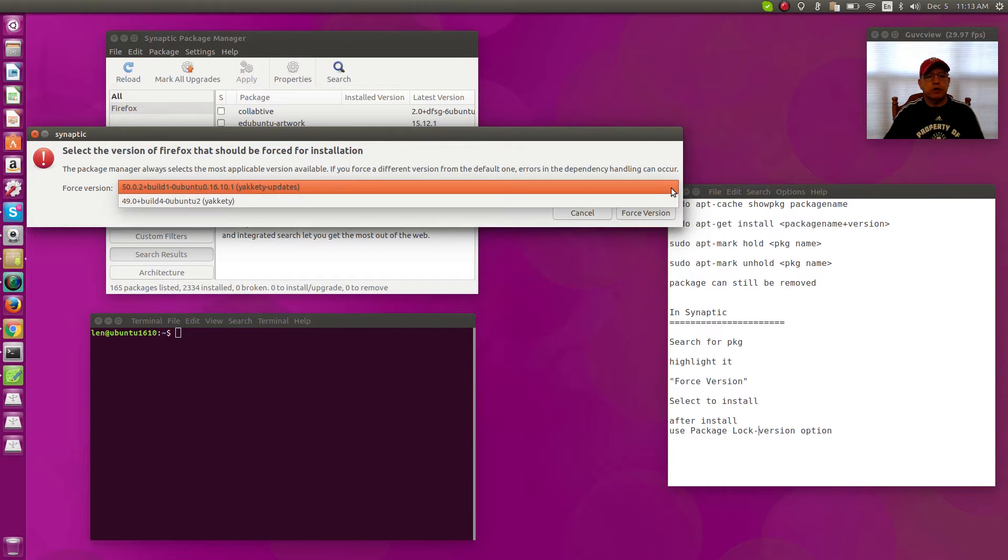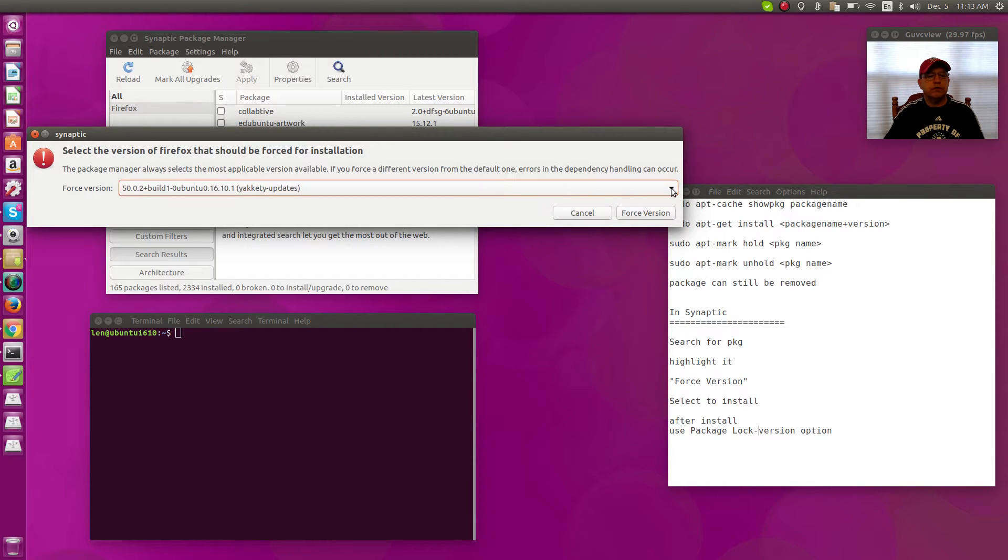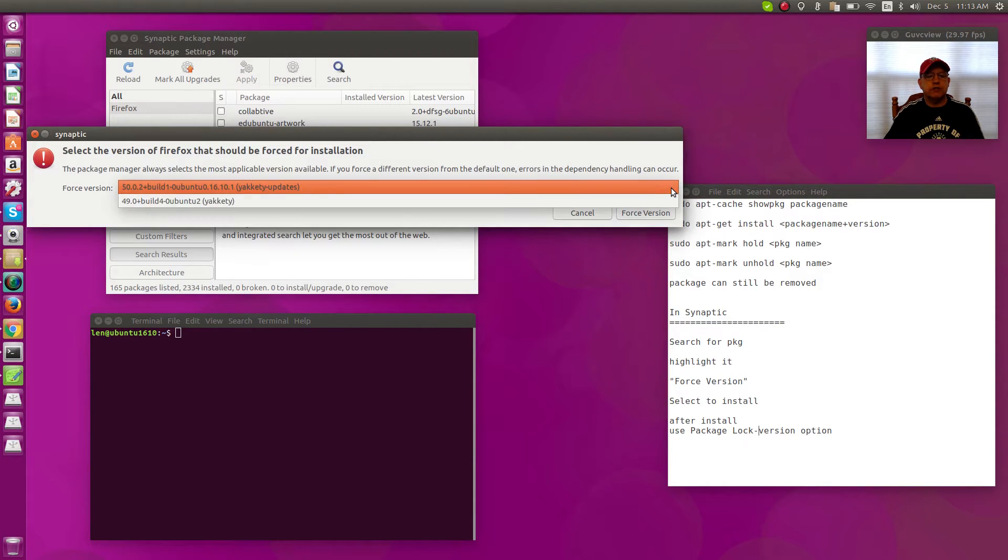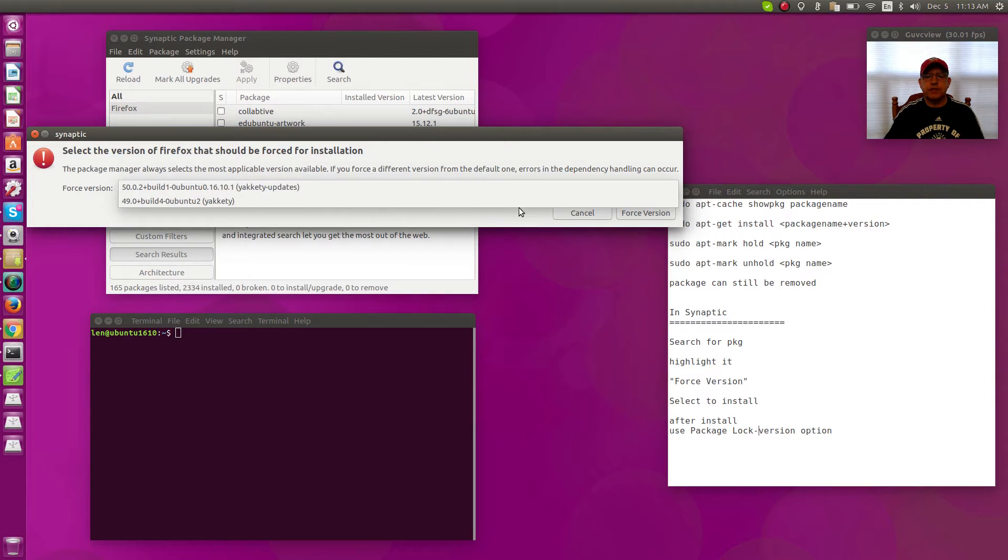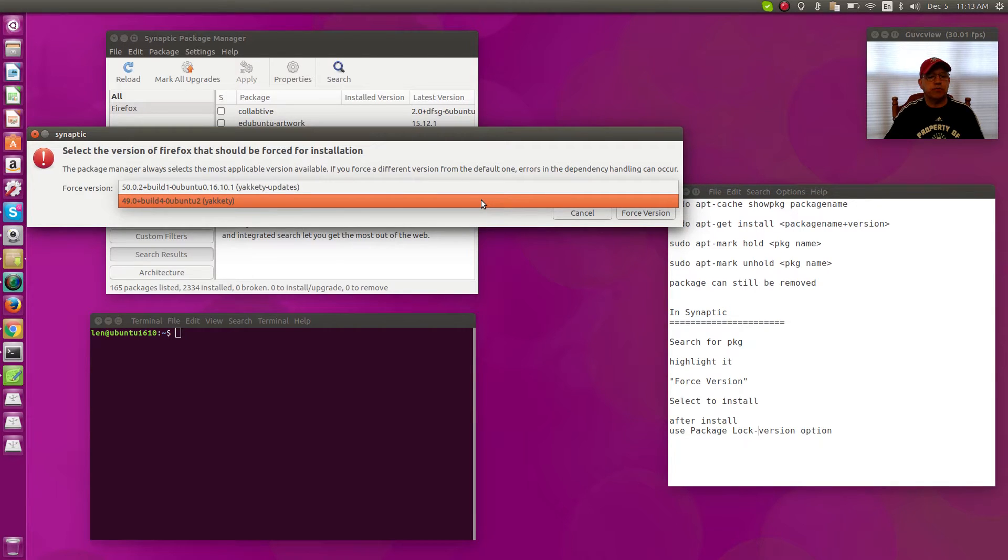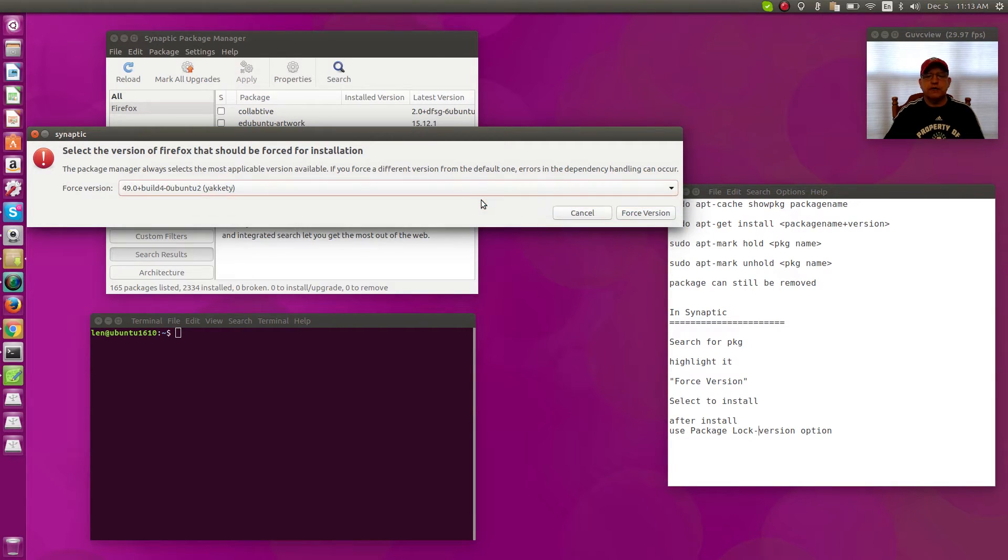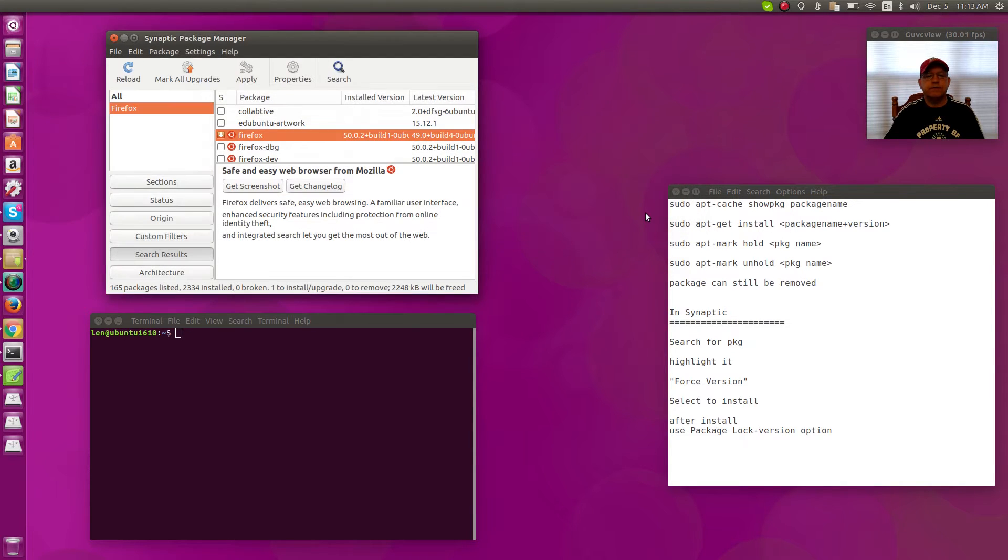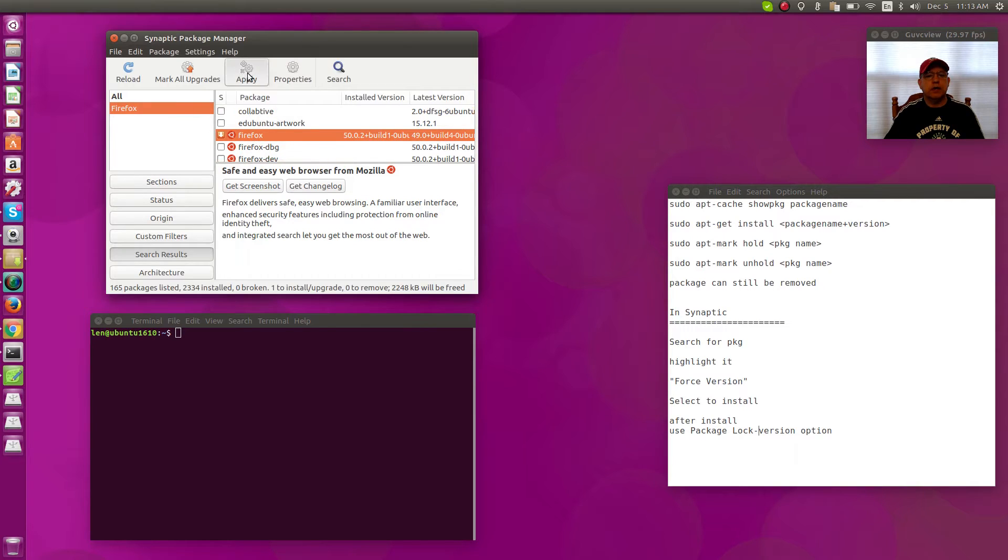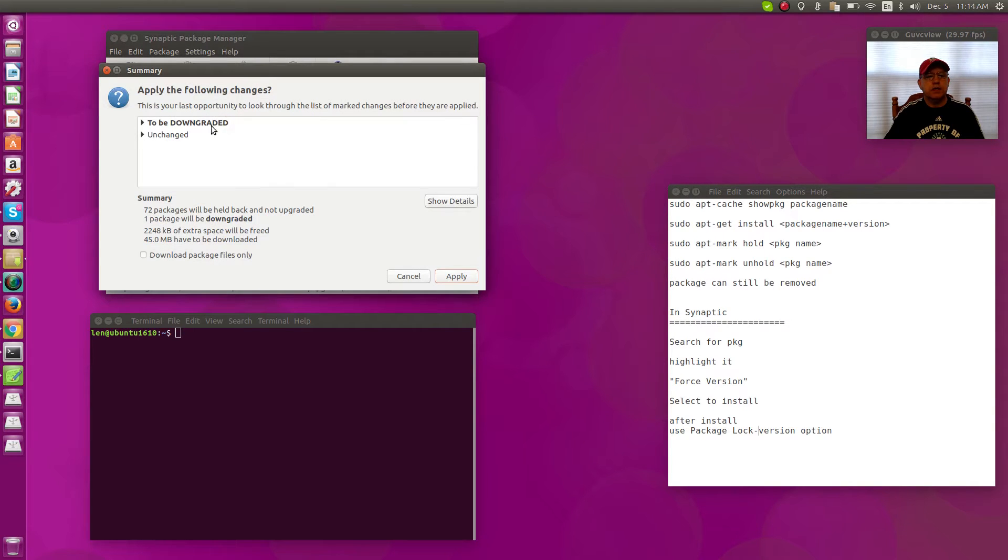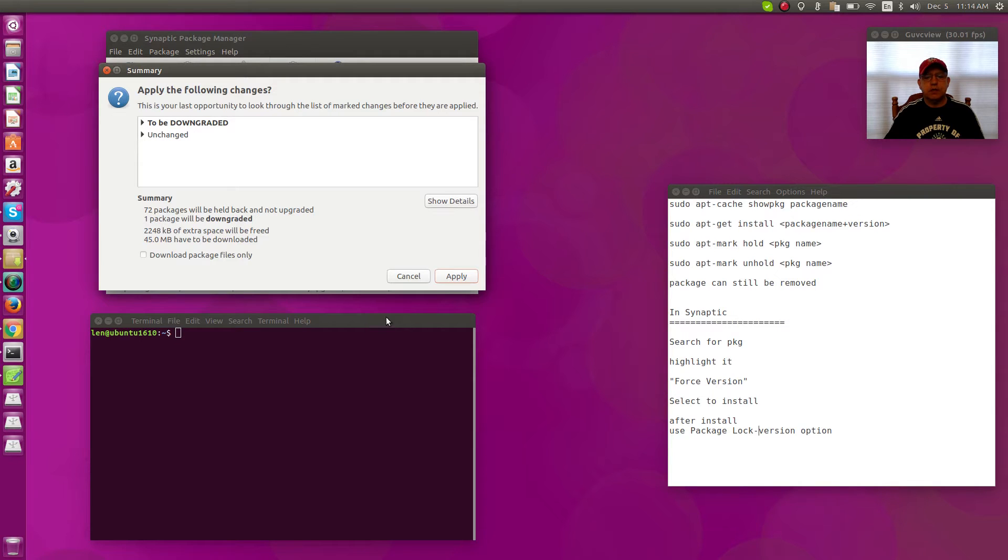It'll show you the current version and other versions that might be available. In this case there is one other version, 49. So if I select that and I click Force Version and then I click Apply, it's going to tell me that Firefox is going to be downgraded.